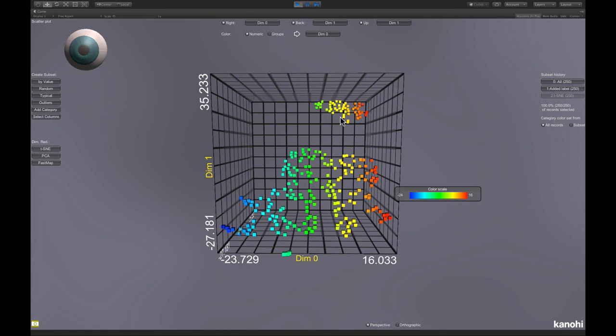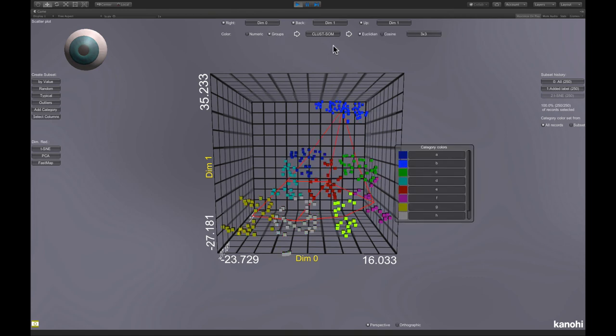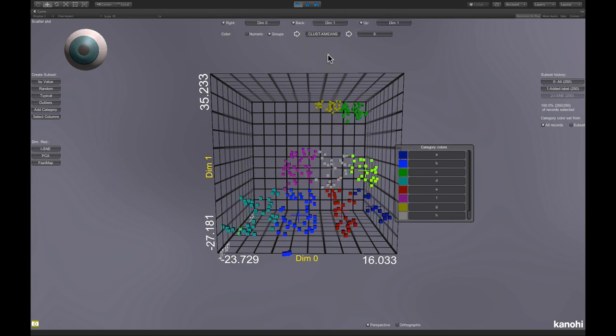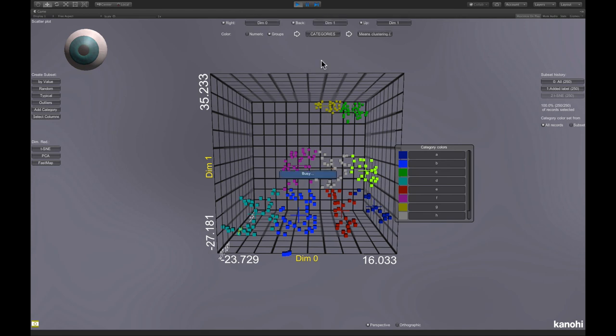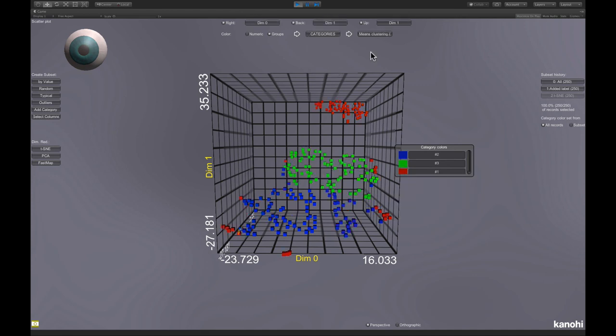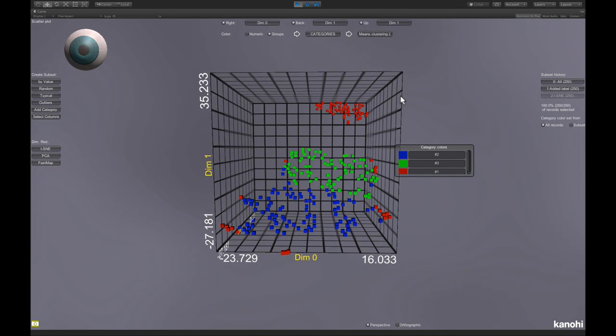And now to compare it to the k-means clustering, we go to groups. But we don't select here k-means, because this is clustering the dimension reduced dataset. We choose here the category we created before, here the k-means clustering.